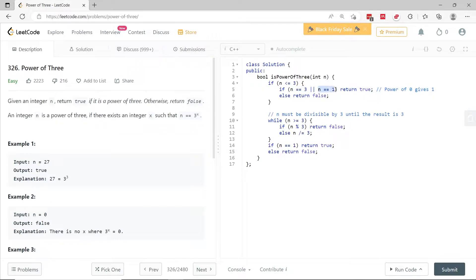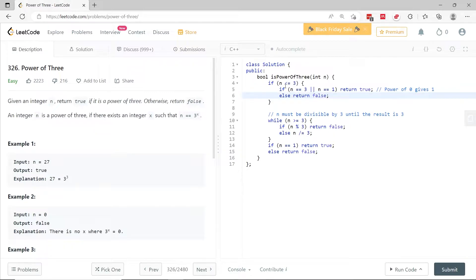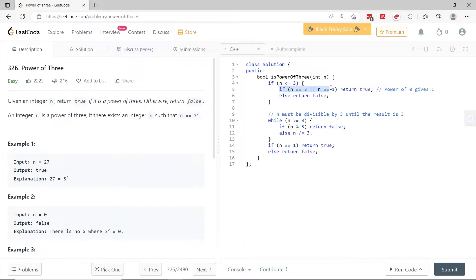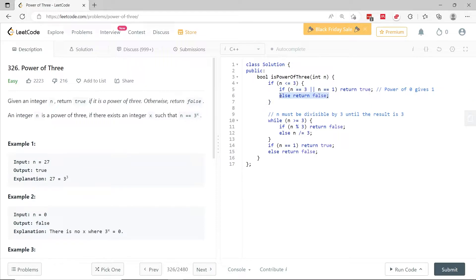And if x is 0, then 3 to the power of x would be 1. And if n is 1, that is also correct. So we check here if n is either 3 or less than 3, we can return true so long as n is either 3 or 1. In any other case, if n is 2 or 0 or a negative value, we return false.